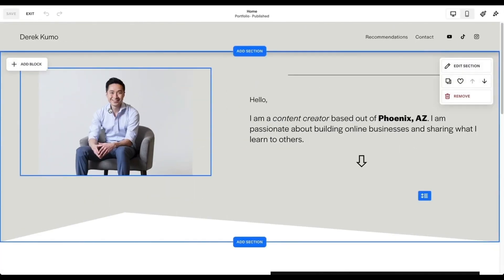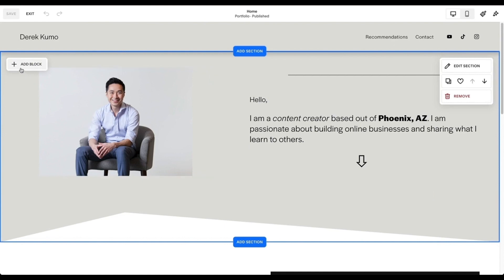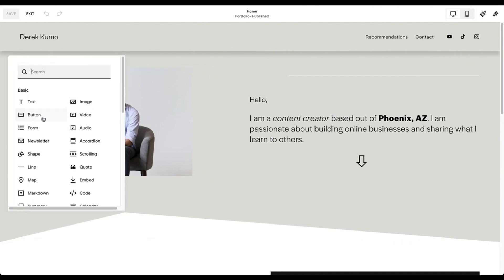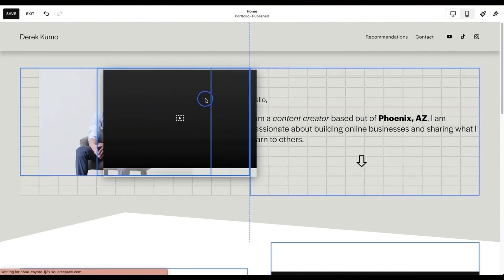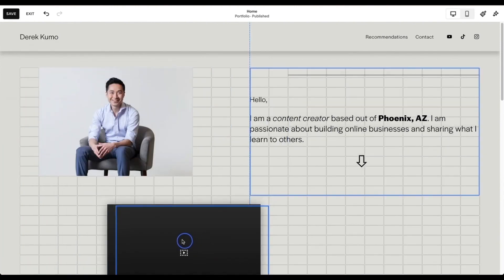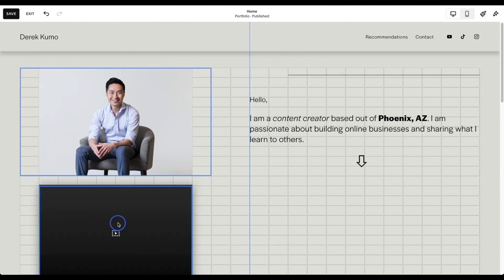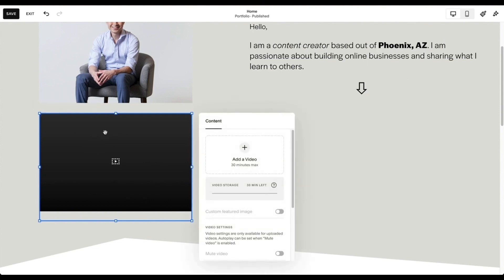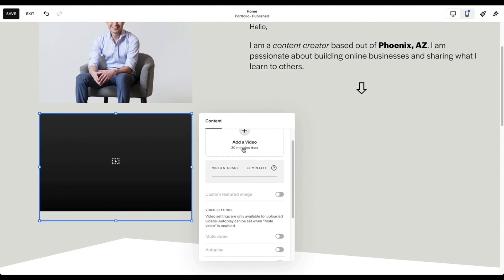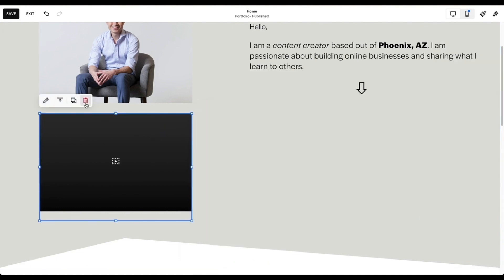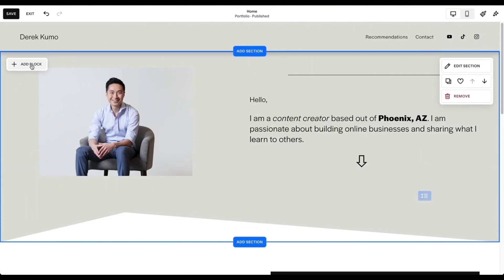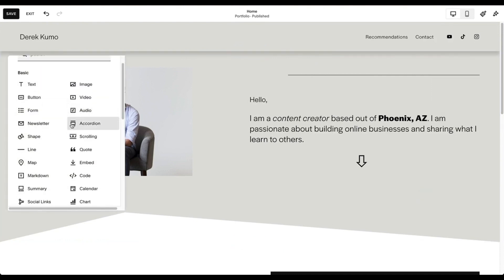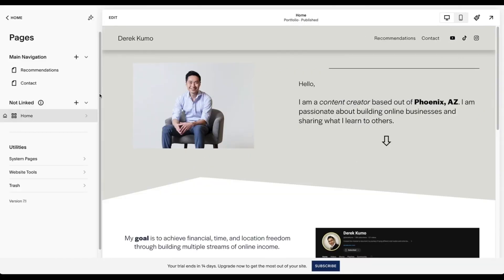To add another element onto the page, come up to Add Block and click it. You can add any element — for example, click on Video, drag it to where you want to place it, and click the pencil edit button to upload your video. To delete, just click Remove. The same thing applies to any other elements: just click on them and drag and drop.